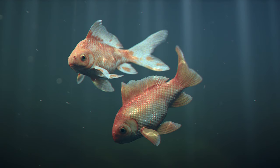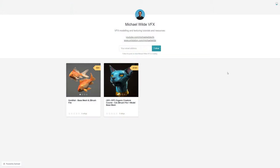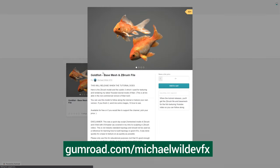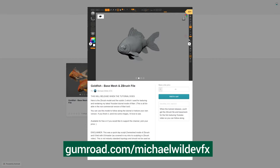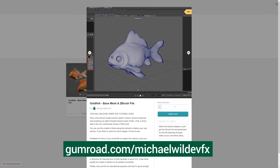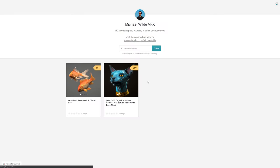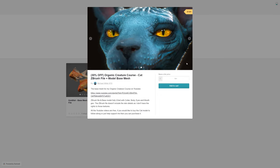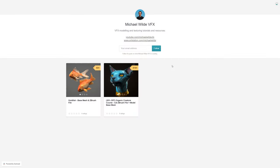Here's another render of them underwater. If you want to follow along with this, I've actually made a Gumroad where you can get this model for free along with the ZBrush file. I've also got the previous model that I did for the organic creature cat course up on there as well. The link is in the bio, so check it out if you want to give it a try yourself. And if you do, send me photos — I'd love to see what people get up to.